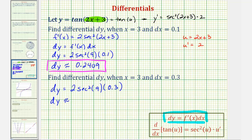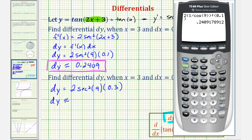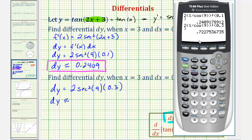Going back to the calculator, we press second enter to edit the previous entry. Since the only change is differential x, we change 0.1 to 0.3 and press enter. So differential y, or the change of y along the tangent line, is approximately 0.7228.